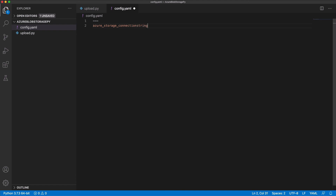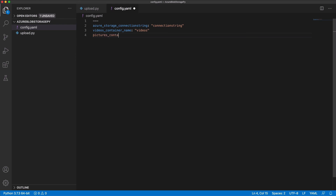The Azure Storage connection string will help establish a connection with the storage account — we will fill it in later. The video container is the name of the container for videos in Azure. The picture container is the name of the container for pictures in Azure. The source folder is the root folder for videos and pictures. Let's save the config file.